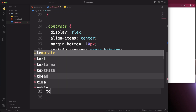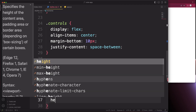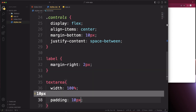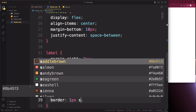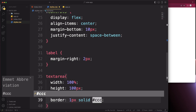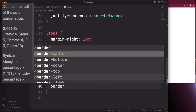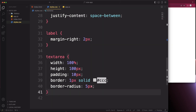Style the textarea with width 100%, height 100px, padding 10px, a border of 1px solid light gray, and border-radius 5px.